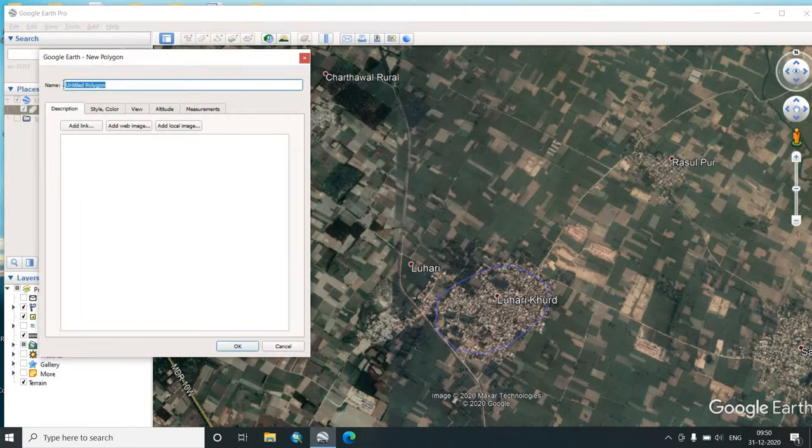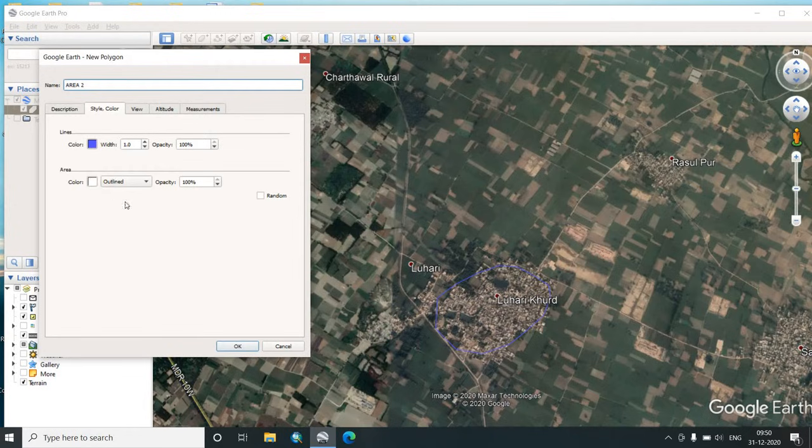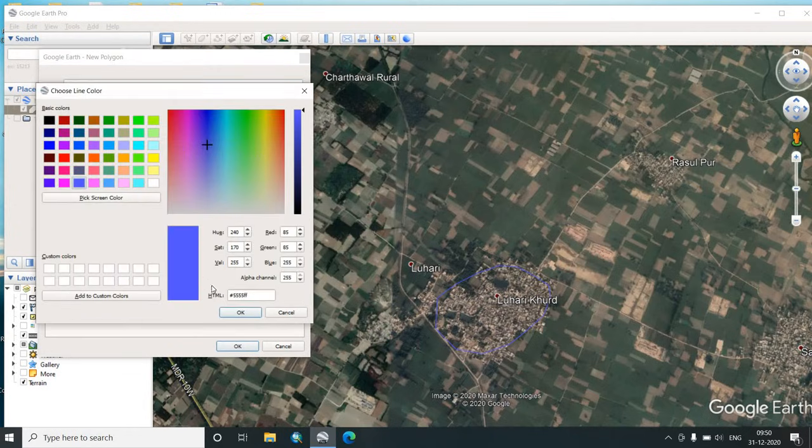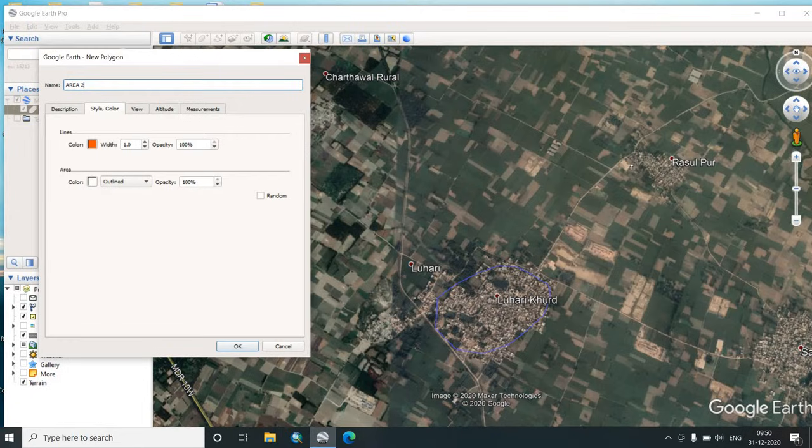We will do it for another area. Let us put it as Area 2. We will this time choose some different color. We will choose a red color. OK. It would be outlined. Now we will do it here.